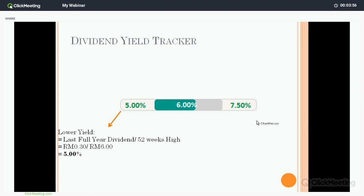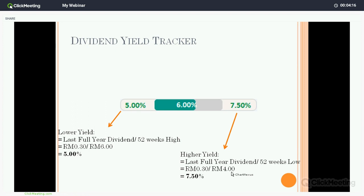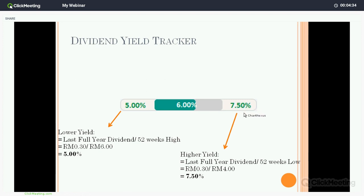On the other hand, the right-side figure is the higher yield — the upper boundary. We use the last full year dividend, assumed constant at 30 cents, divided by the 52-week low — the lowest price within the past one year. Say we assume four ringgit. So 30 cents divided by four ringgit gives a dividend yield of 7.5 percent. So the lower boundary — purchasing at the most expensive price — gives five percent; purchasing at the lowest price within the last year gives 7.5 percent. This is my possible range.